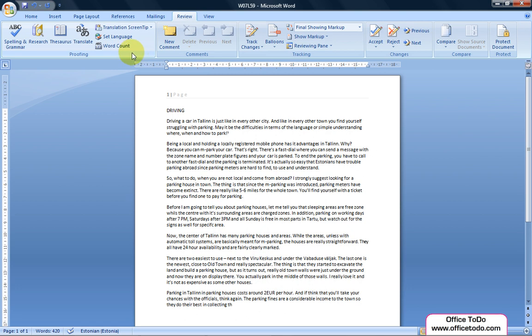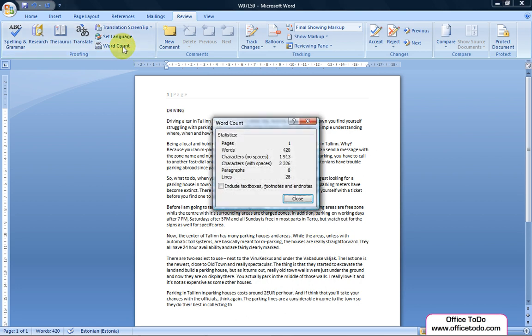Click on Word Count to get the summary of letters, words, pages, and more in your document. Make a tick if you wish footnotes as well as text boxes to be included in the summary as well.